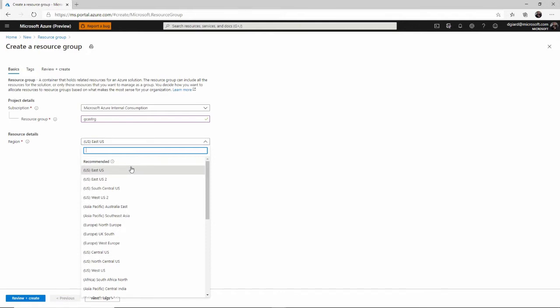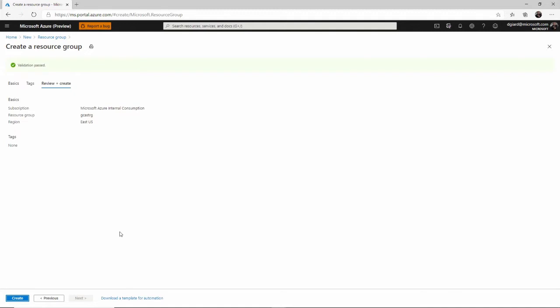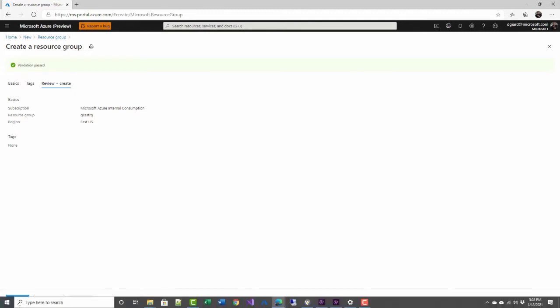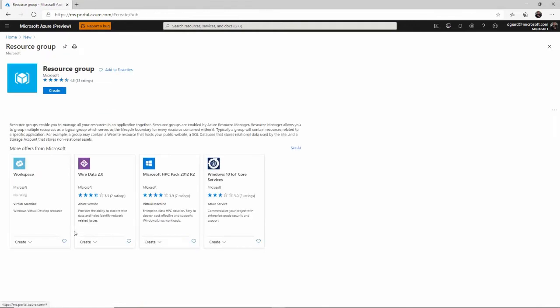Because you're allowed to place things in this resource group that are not in the same region as this resource group. But typically, I'll put it close to me or close to my users or close to where the resources are that they're going to be using, things like that.